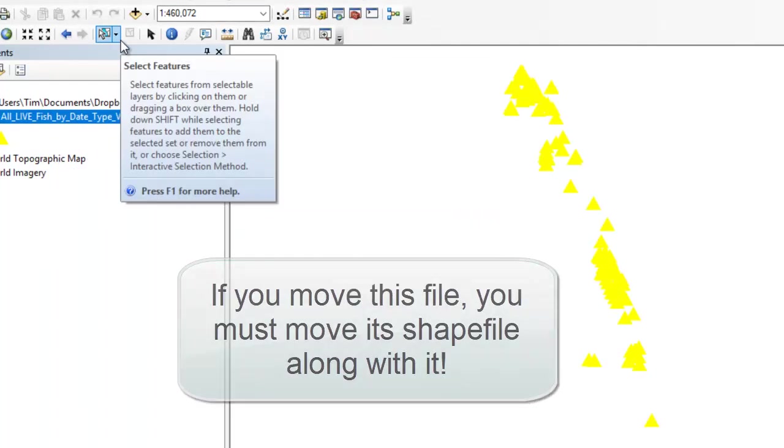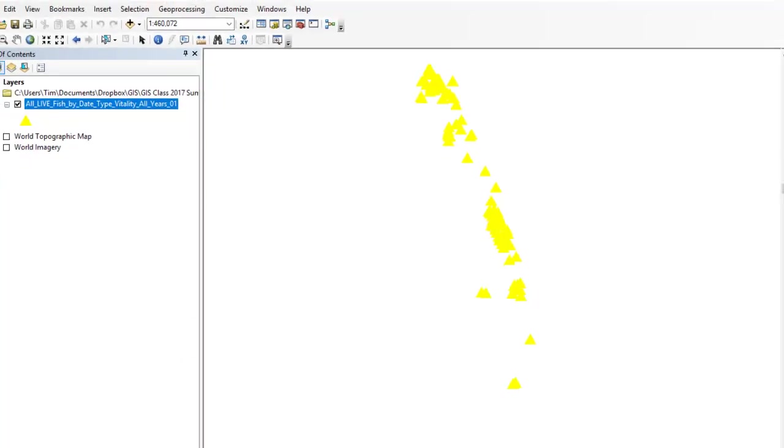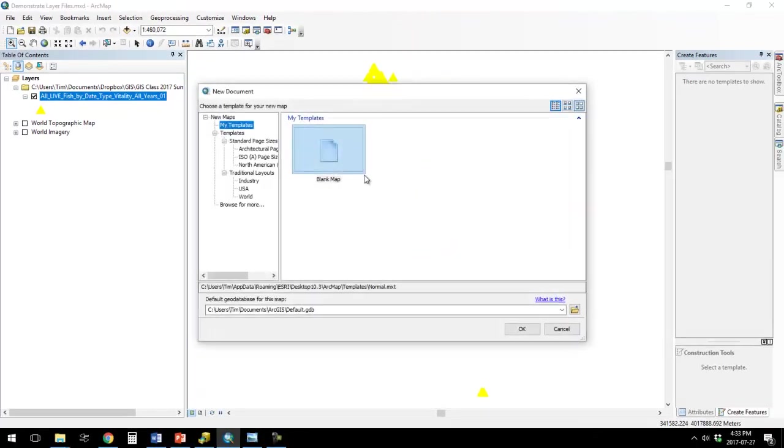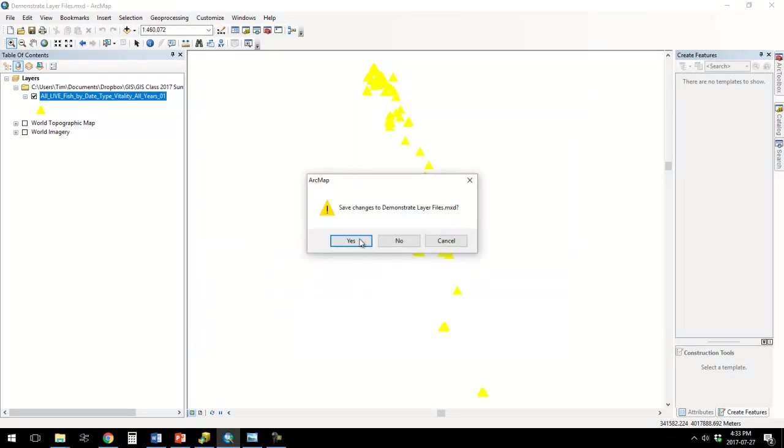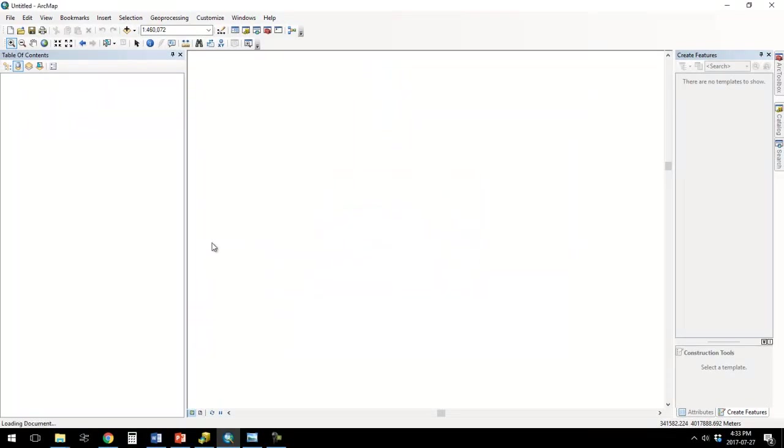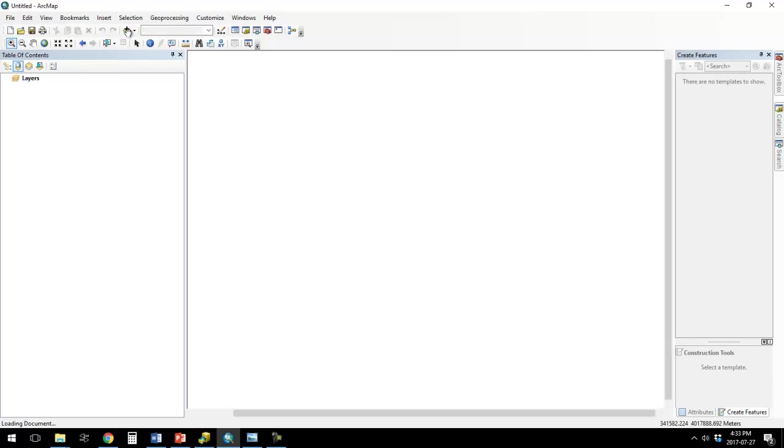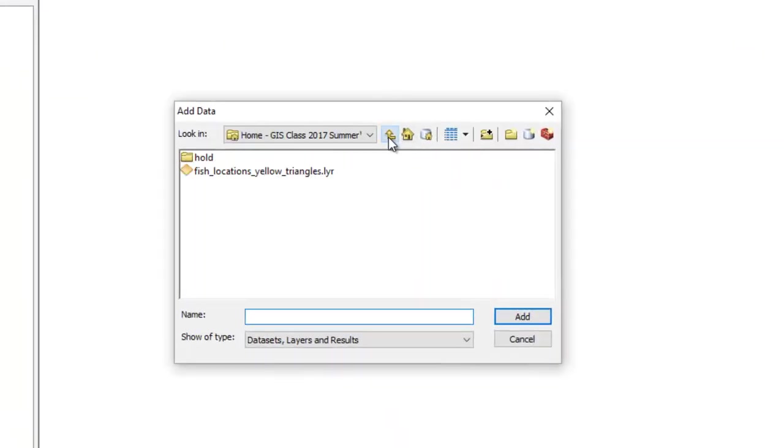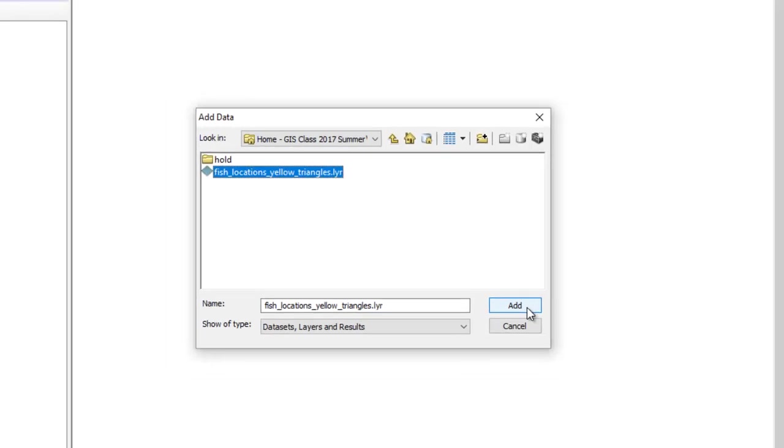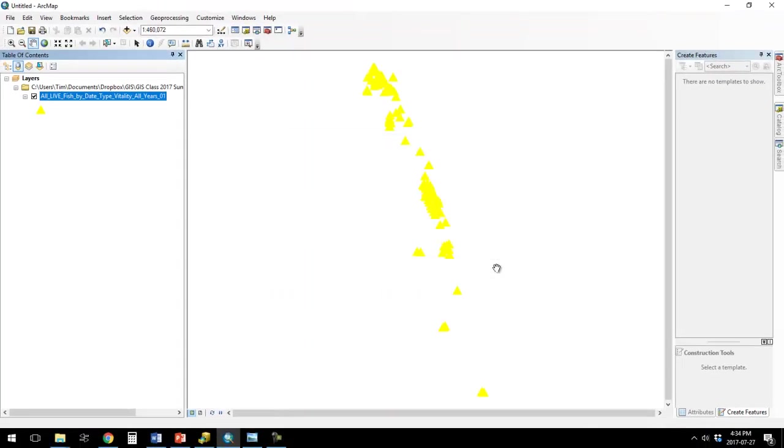So let me show you what I mean. I'm going to start a new map. Save my old map. And now I'm going to add data. And I'm going to add that layer file that I just made. And you see it looks exactly like it did before.